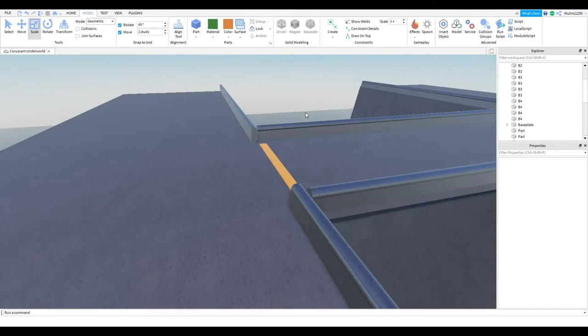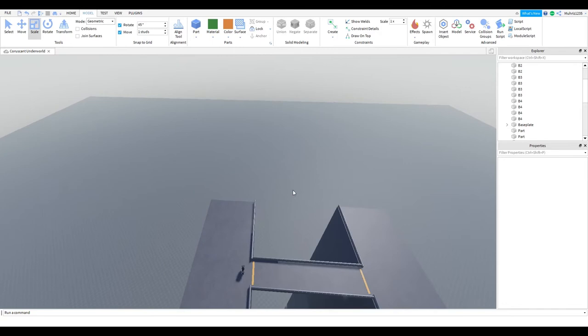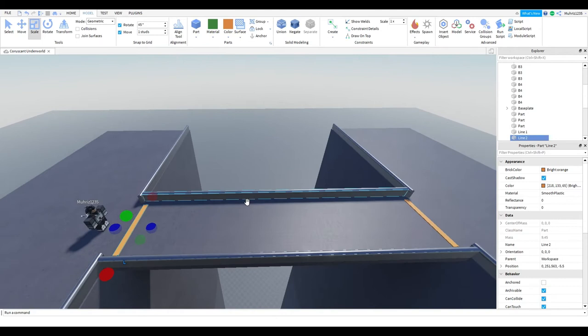Alright, guys, so now we got a bridge which connects those two places. Anyways, we might as well connect the bridge together.